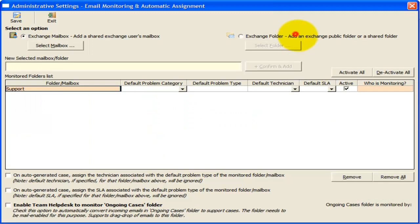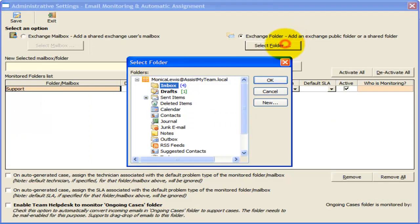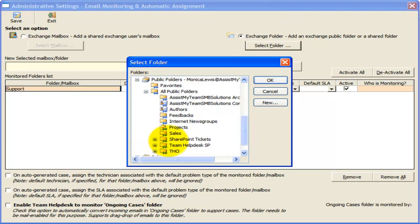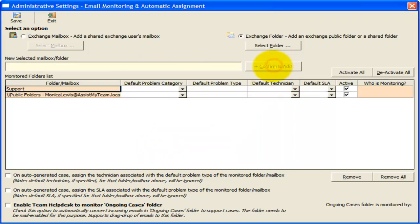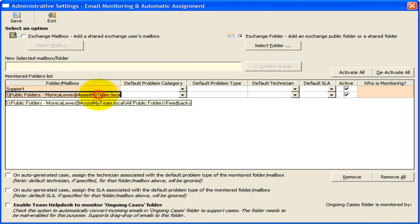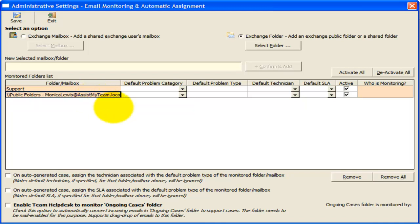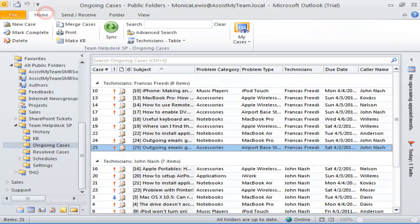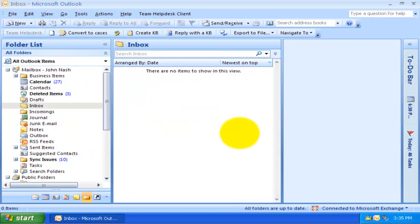I will go ahead and add a mail-enabled public folder such that Team Help Desk can monitor it for incoming emails. It is important that all help desk managers have editor or publishing editor rights over the monitored public folder, otherwise this automation feature won't work. Now, Team Help Desk is ready to intercept incoming emails to this mailbox and to automatically generate support cases. Let us try sending some sample test emails to the mailbox.